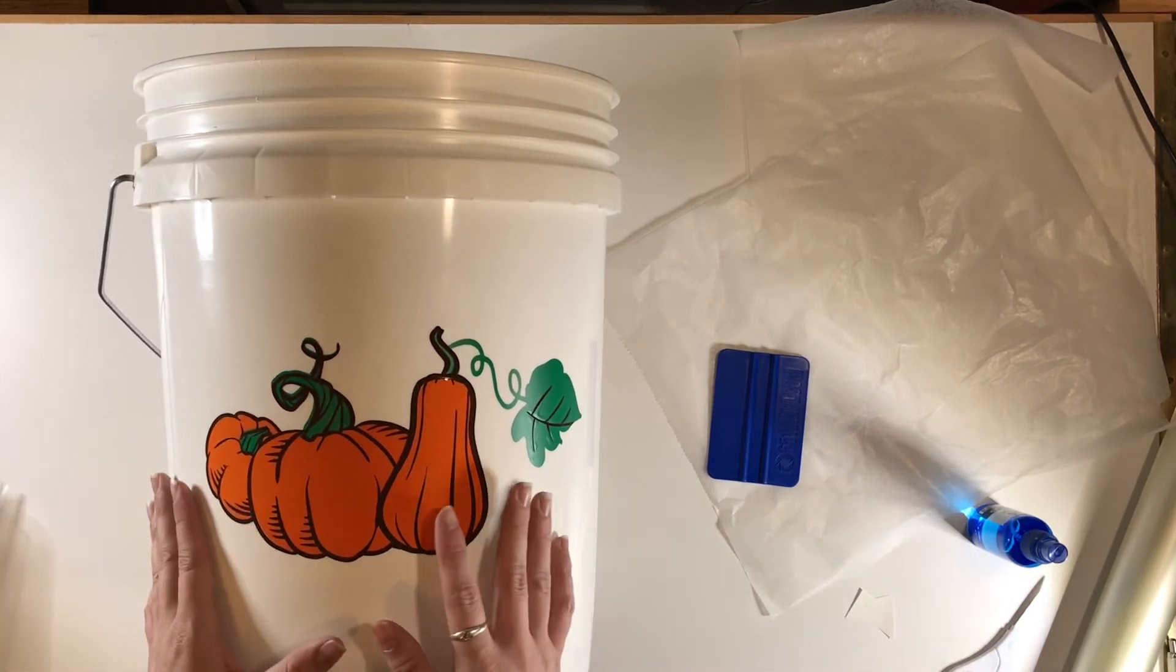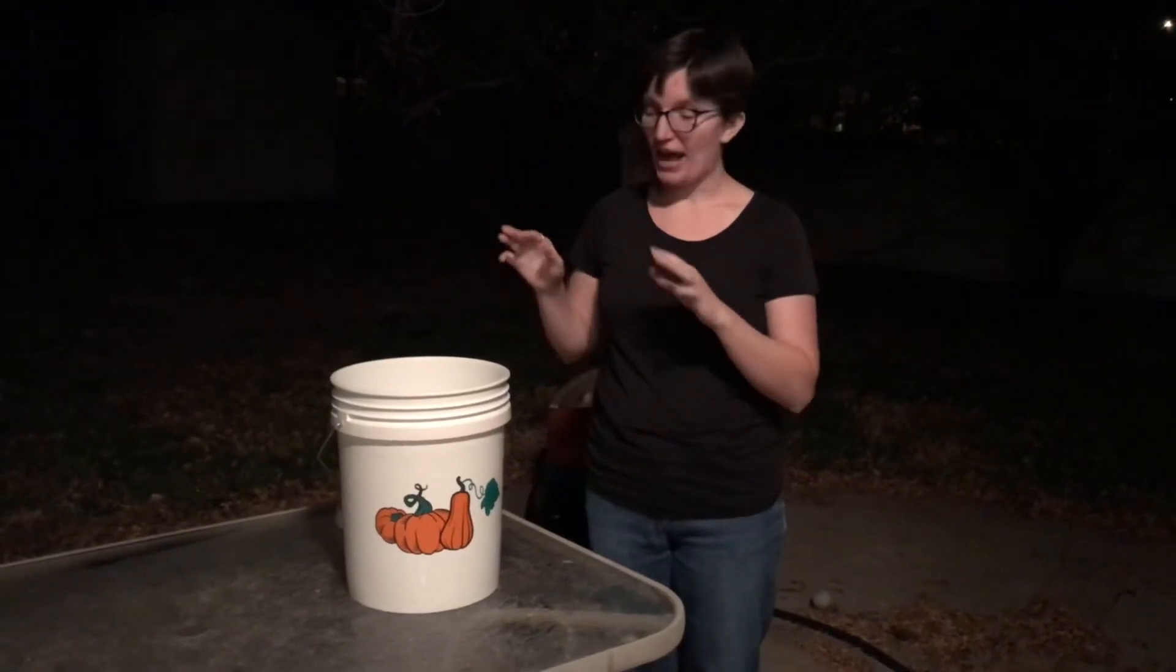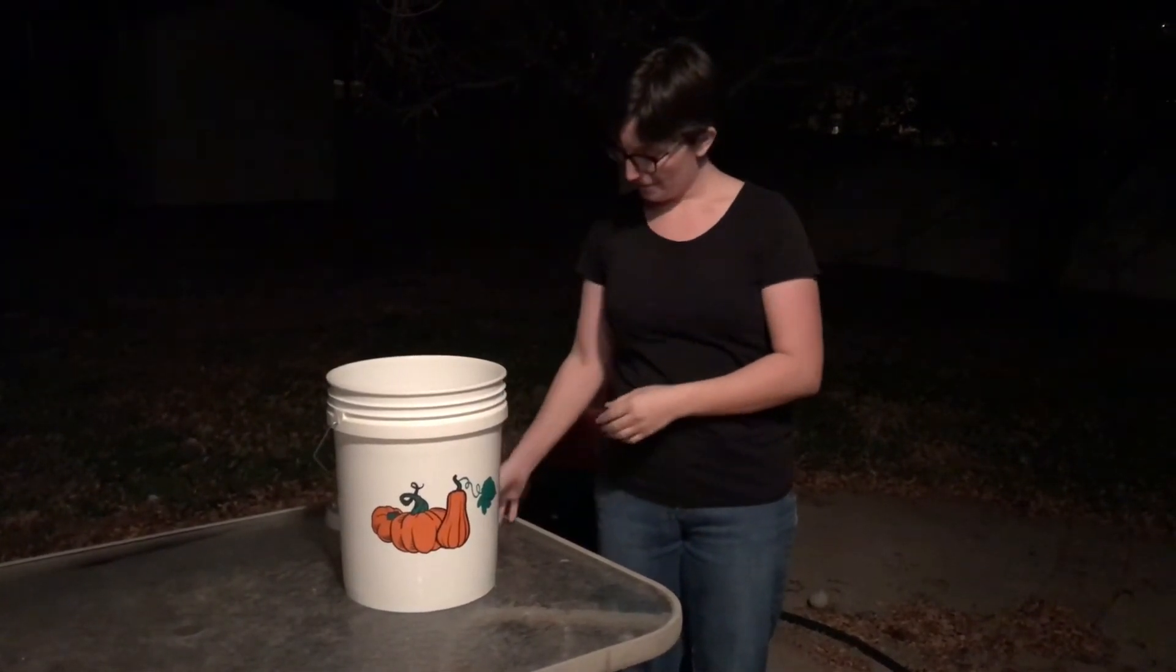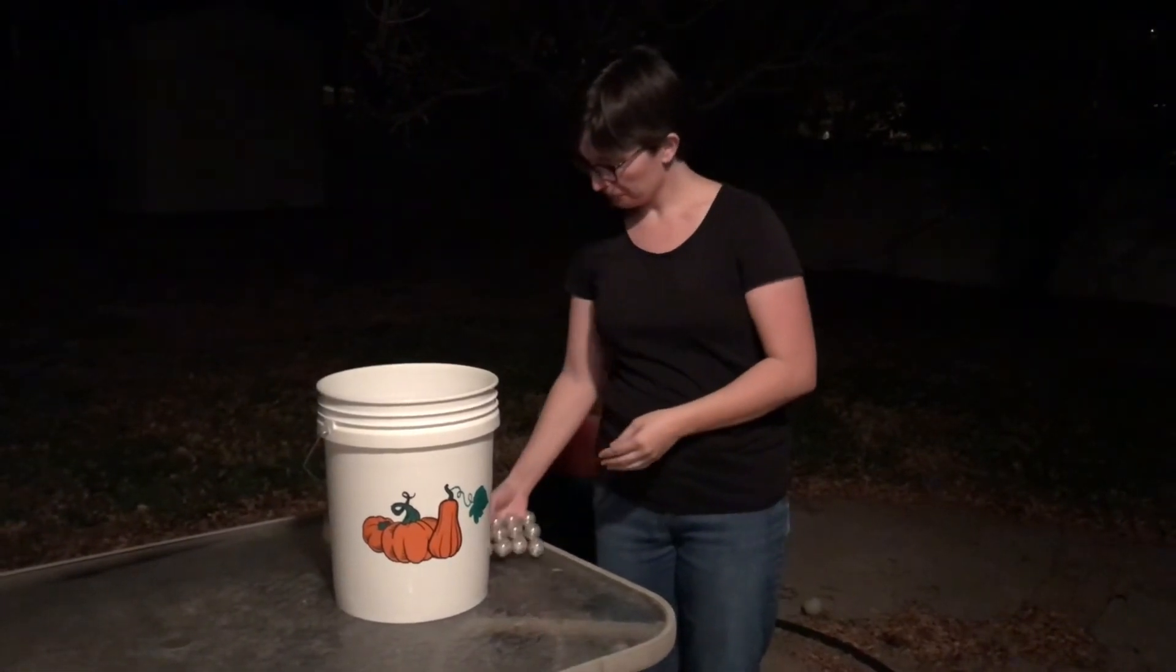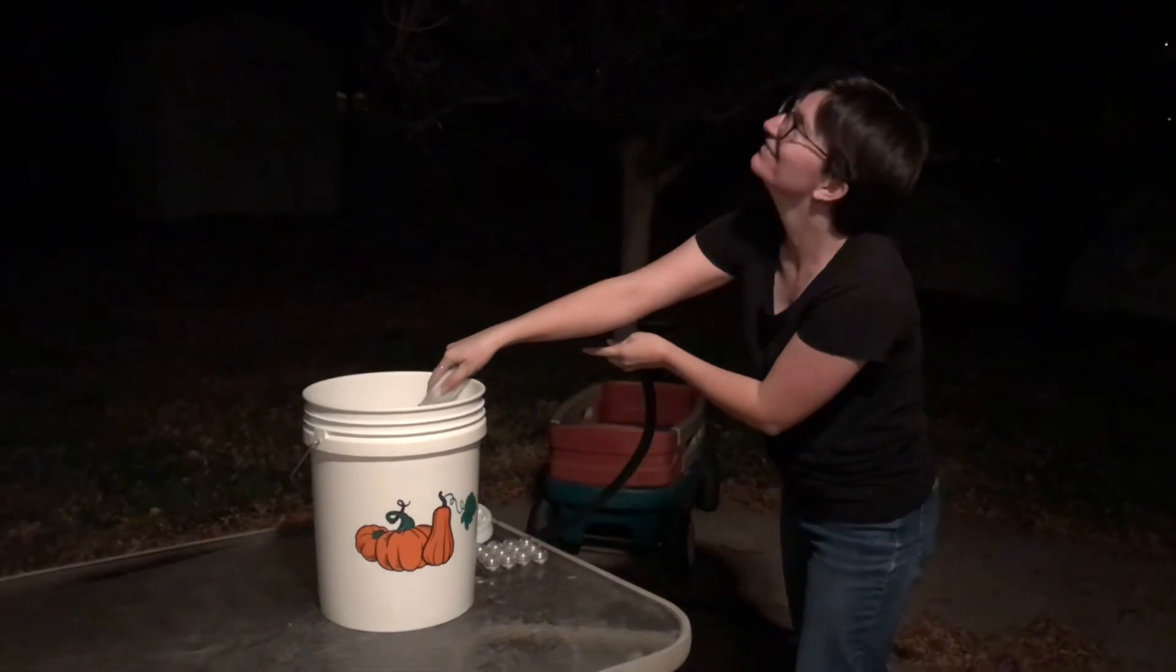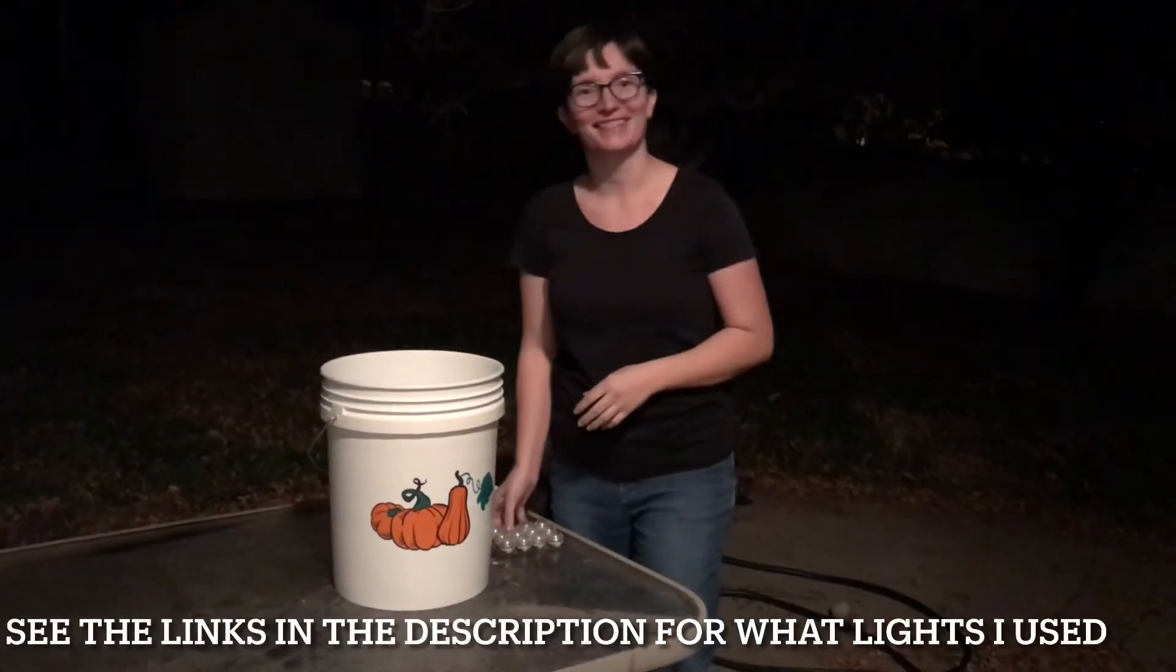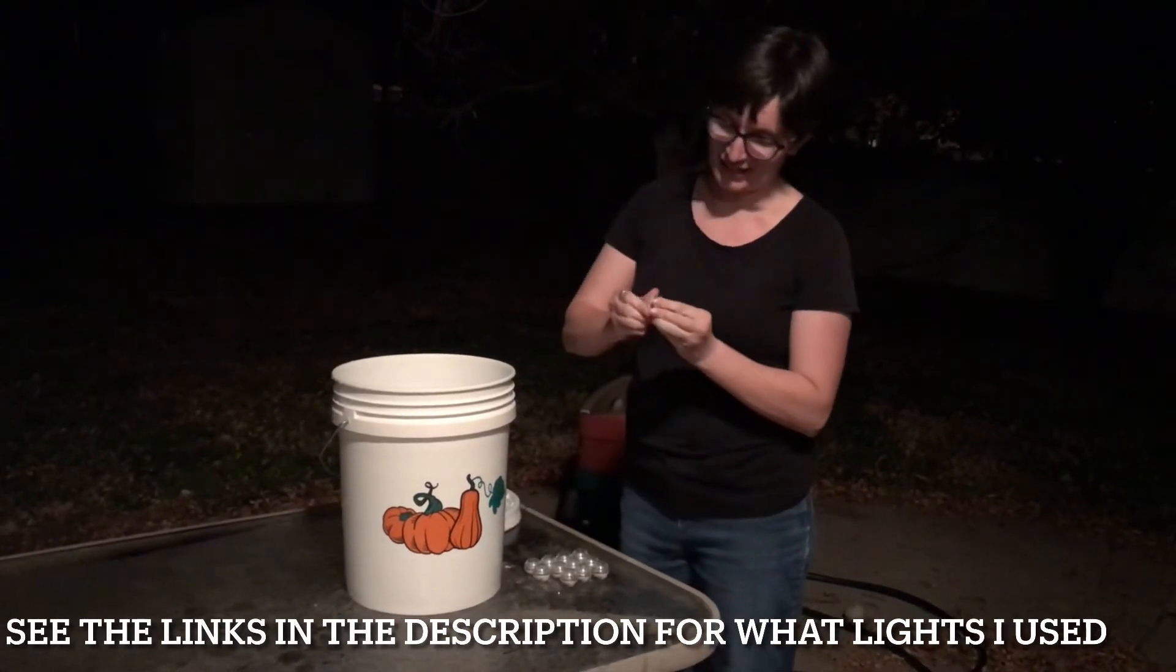We have our bucket, we have our lid, and we have our submersible lights. So now we're going to fill the bucket and then put the lights in and see how it looks. Now we've got it filled up with water. We're just going to take these. These ones you just twist on.